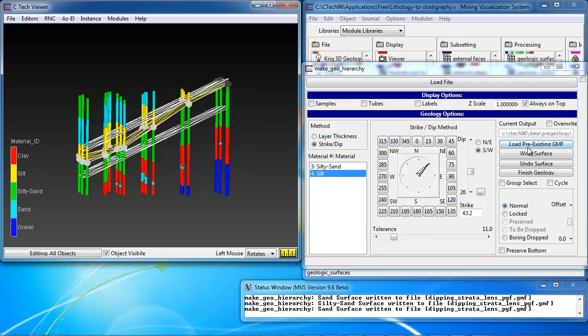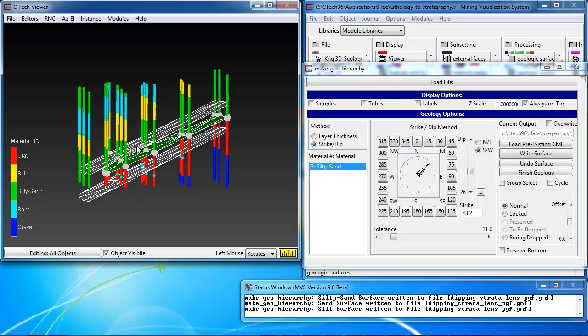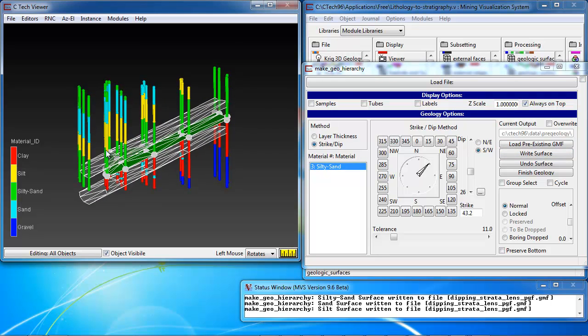And once again, we hit right surface. Now, in our hierarchy, once again, silty sand is the next layer, and it is the only option showing up. So, it is the only possibility.